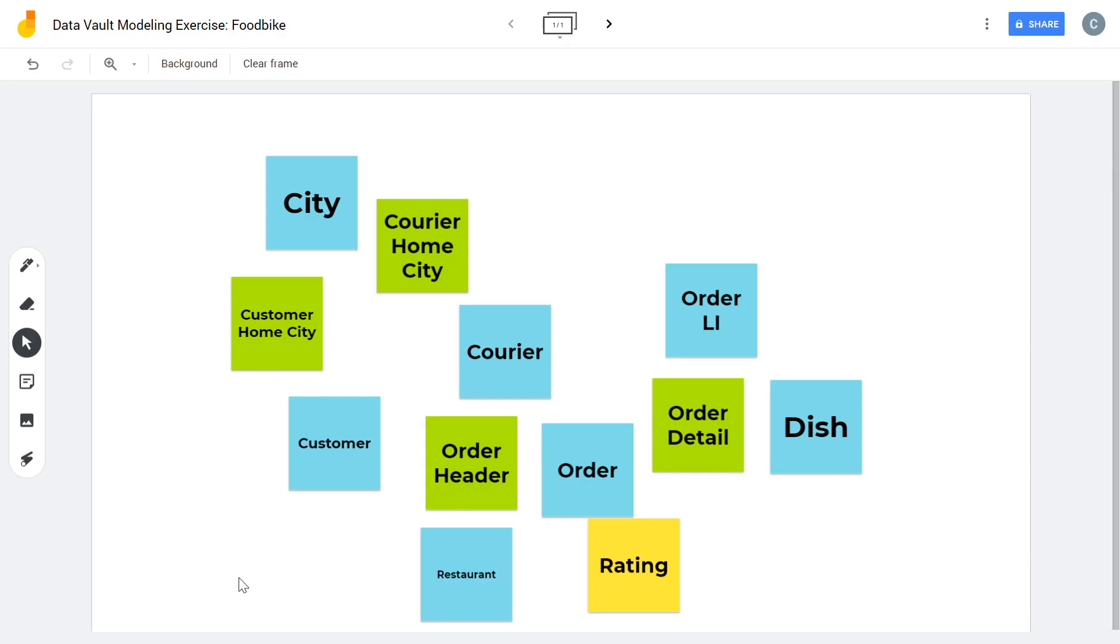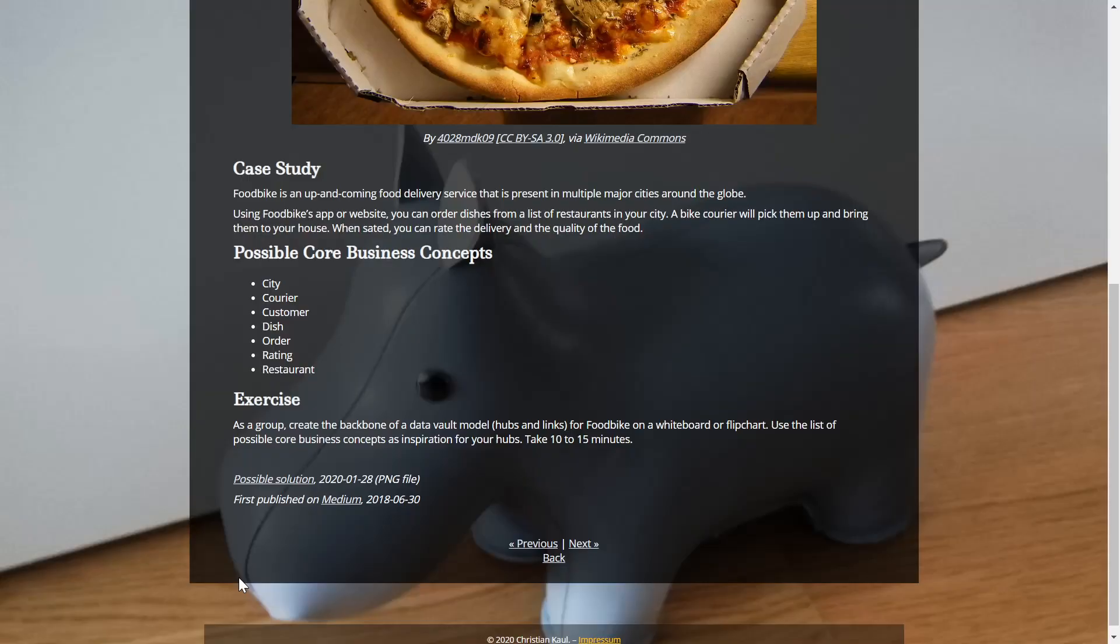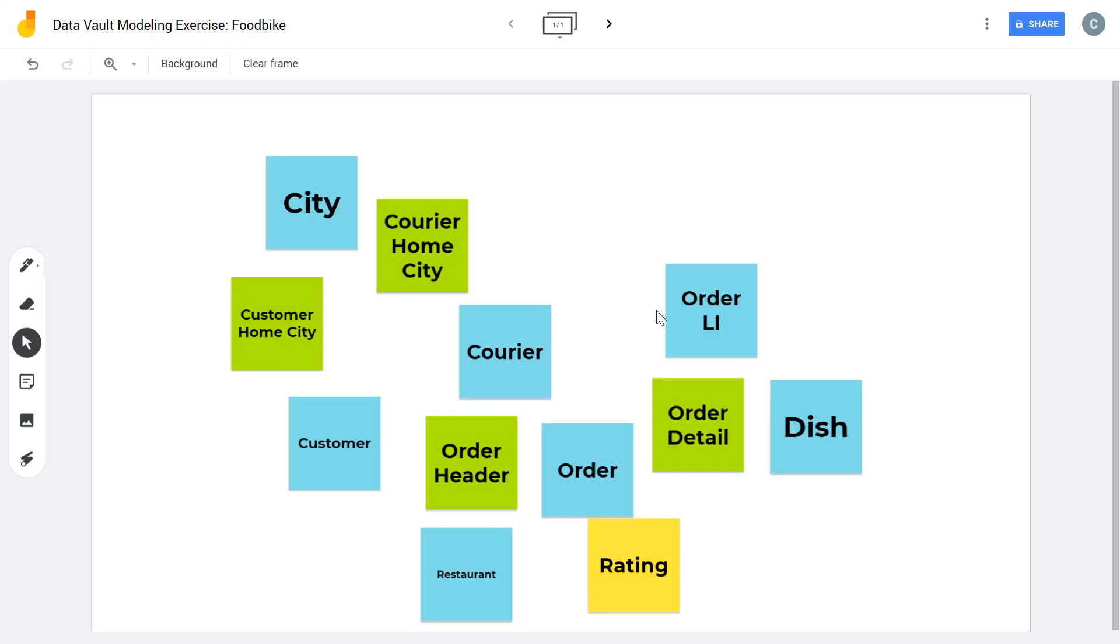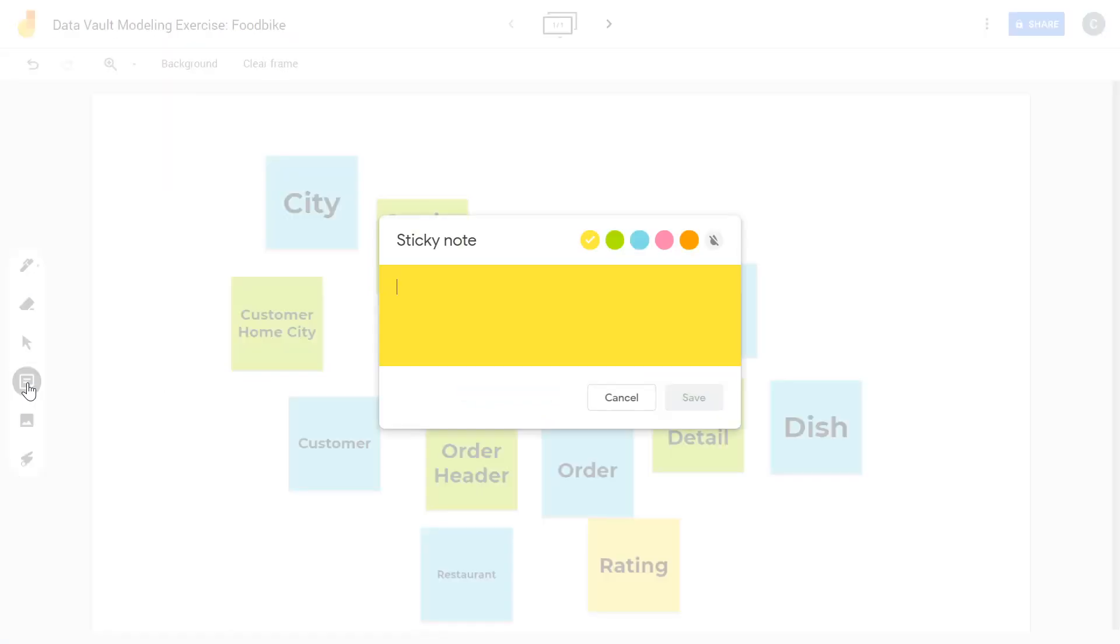So let's get back to the original exercise really quickly to see if we have done everything. So we are present in multiple major cities. We can obviously do deliveries. We can order dishes from restaurants, restaurants in your city. So probably would be nice to also have some kind of connection between the restaurant and the city. So just when I thought we didn't need the last link. So restaurant home city.